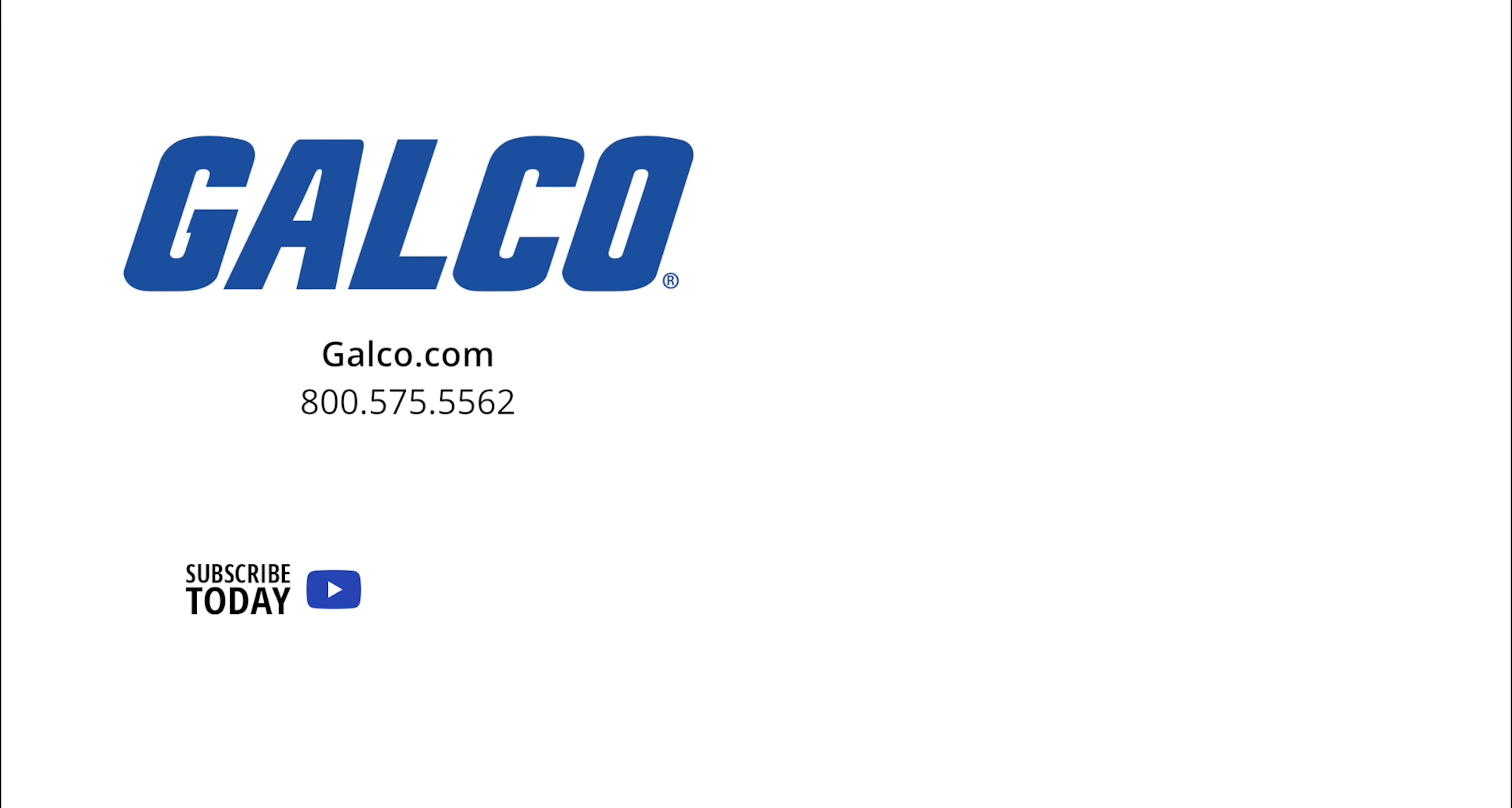Don't forget to like and subscribe to Galco TV so you can be notified when new videos are posted every week.